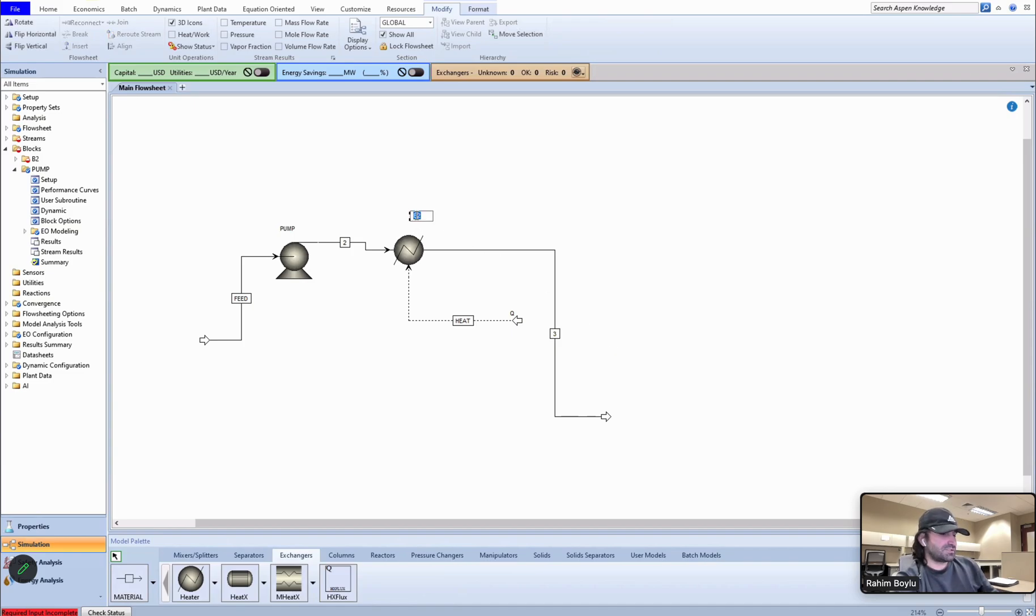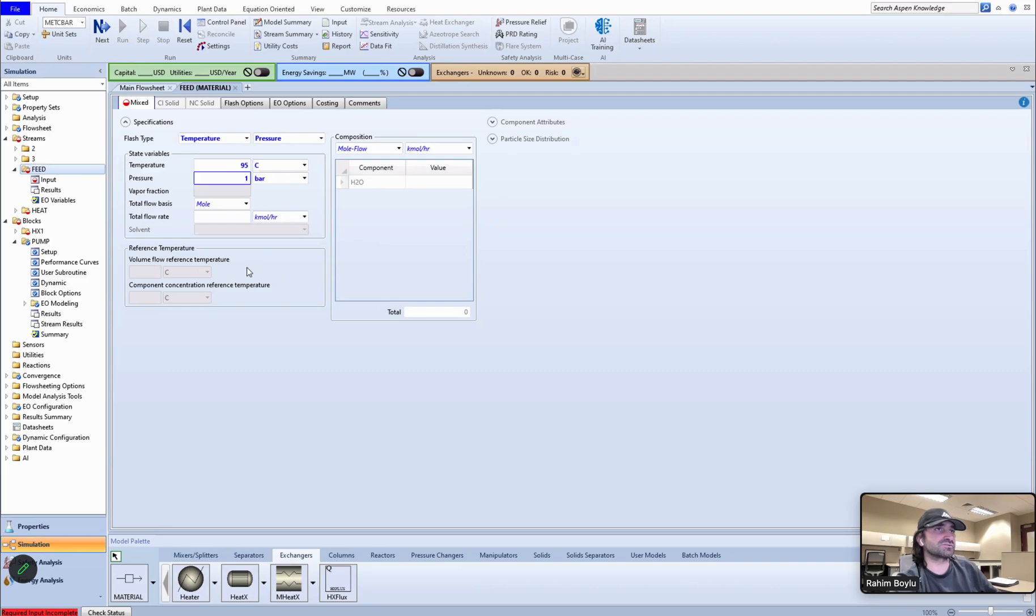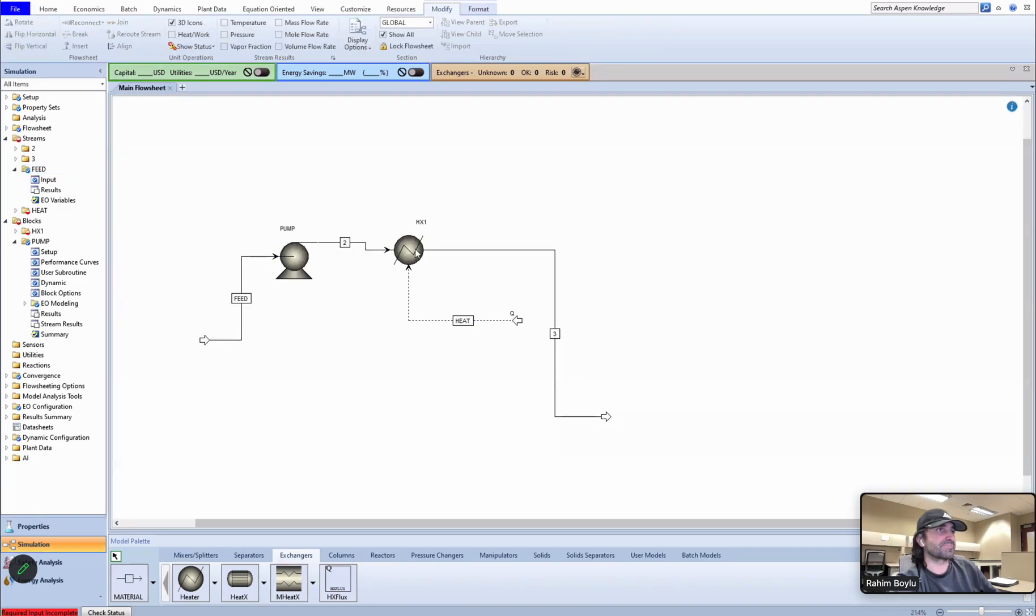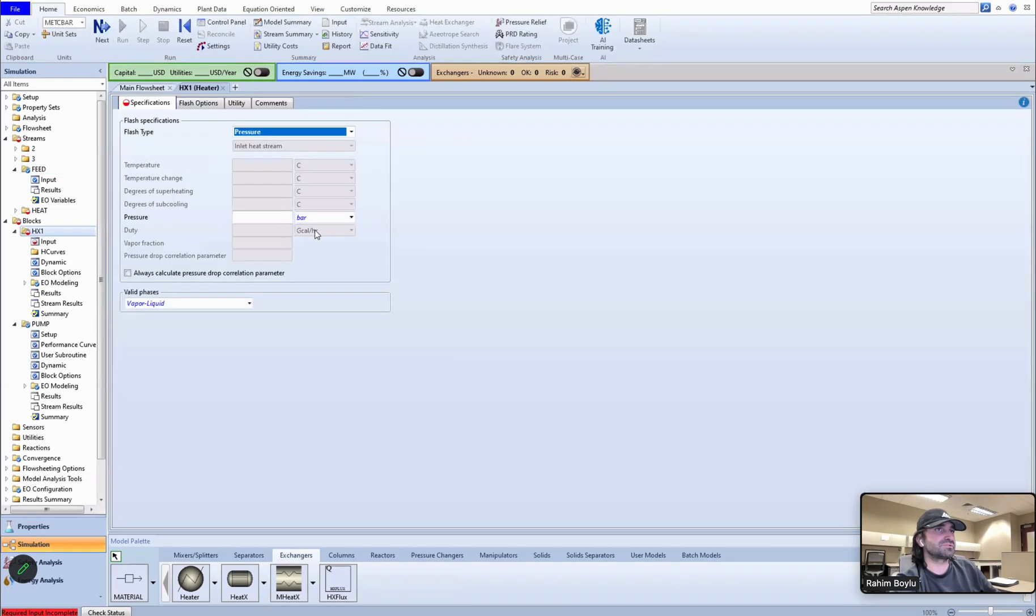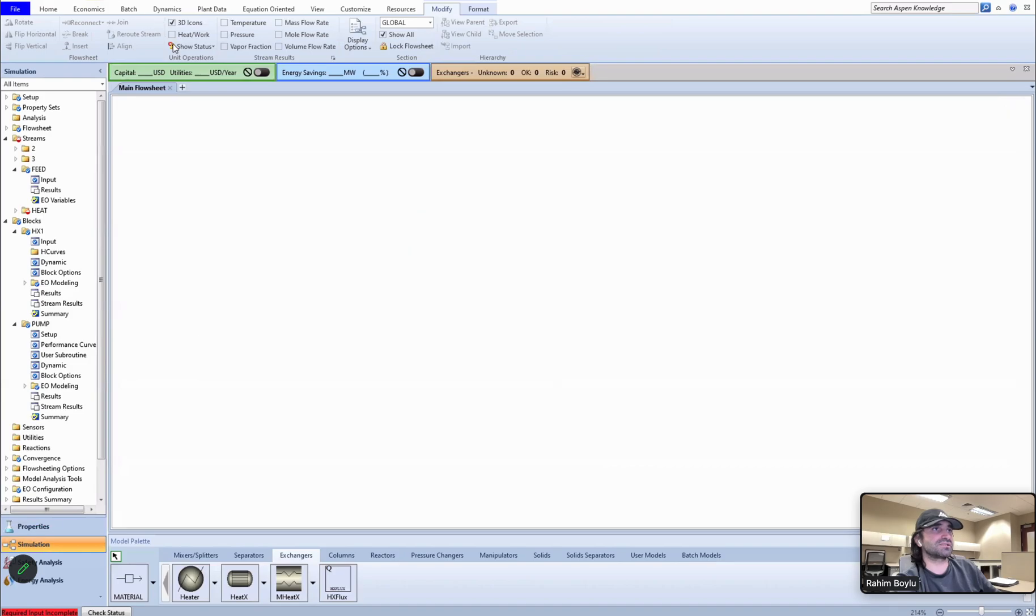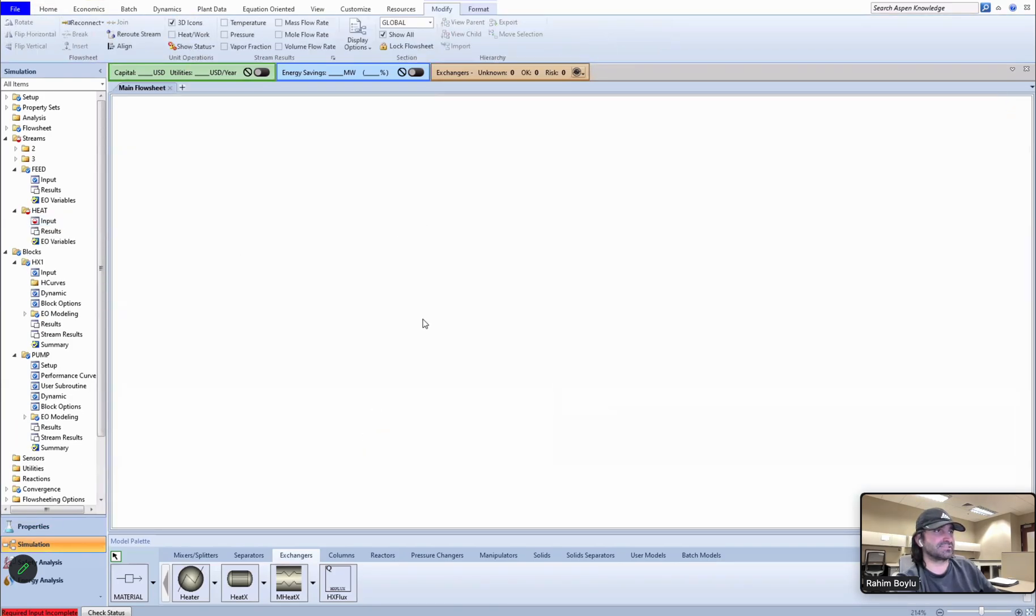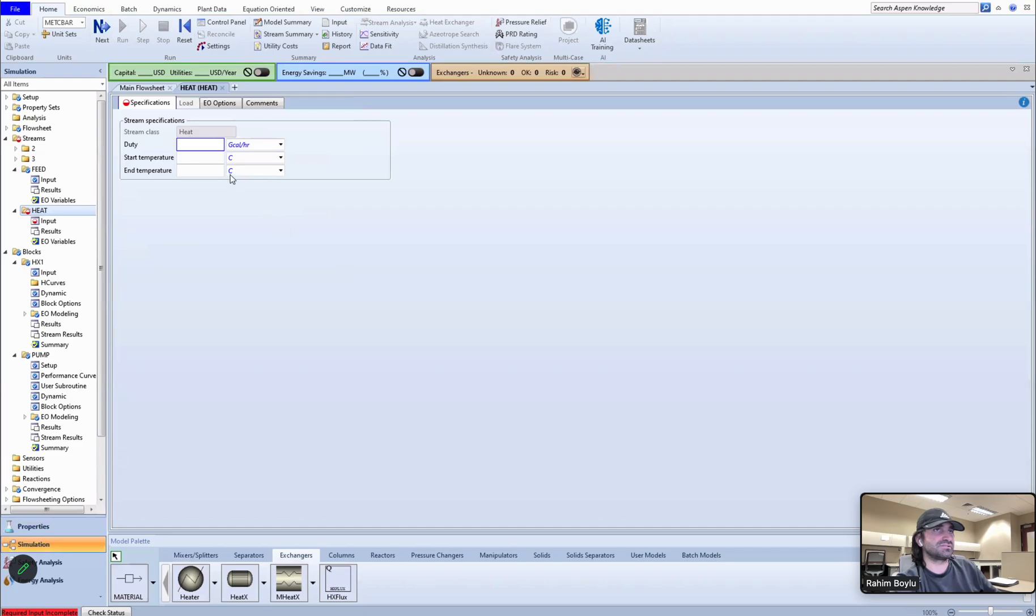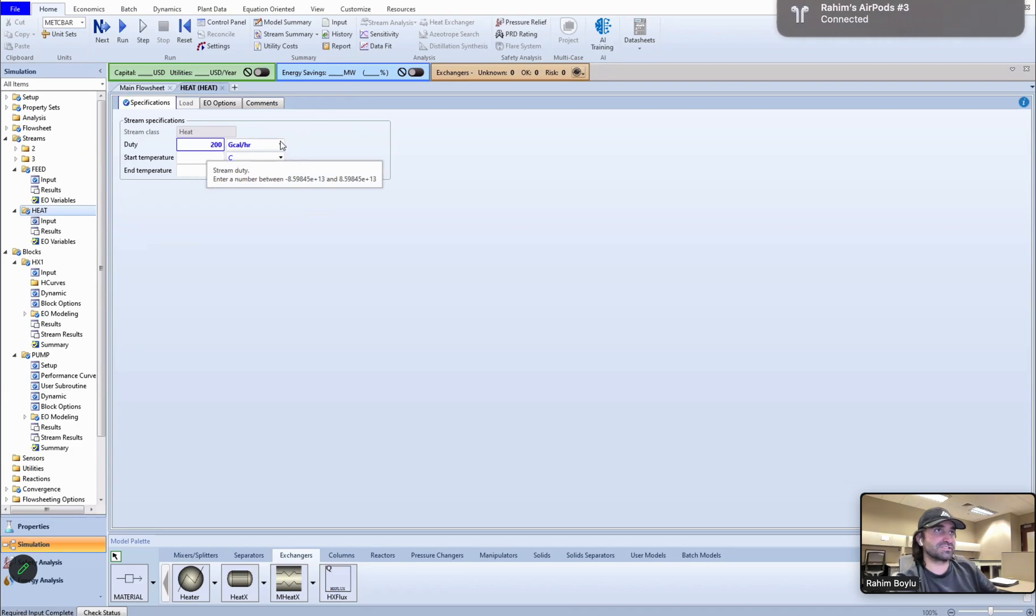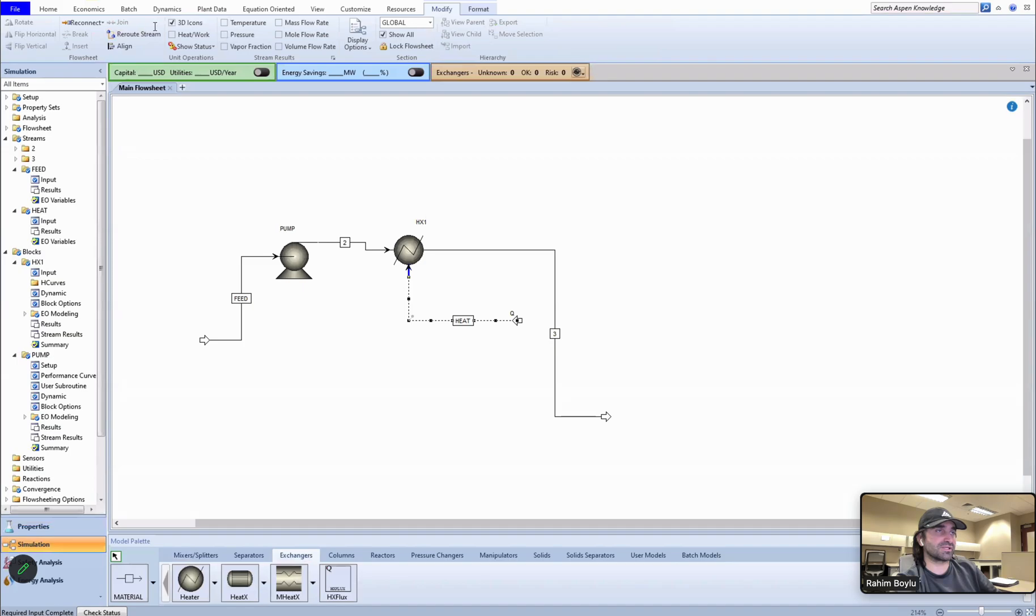Heat exchanger one. Let's run it. Oh wait, we should put the inputs of the feed stream. This is 95 Celsius and one bar, 14,000 kilograms per hour, and mole fraction because we have only water it should be one. Did I put... no, it should be zero bar for the heat exchanger. The duty of the heat stream should be 200 megawatt. Let's change the unit.